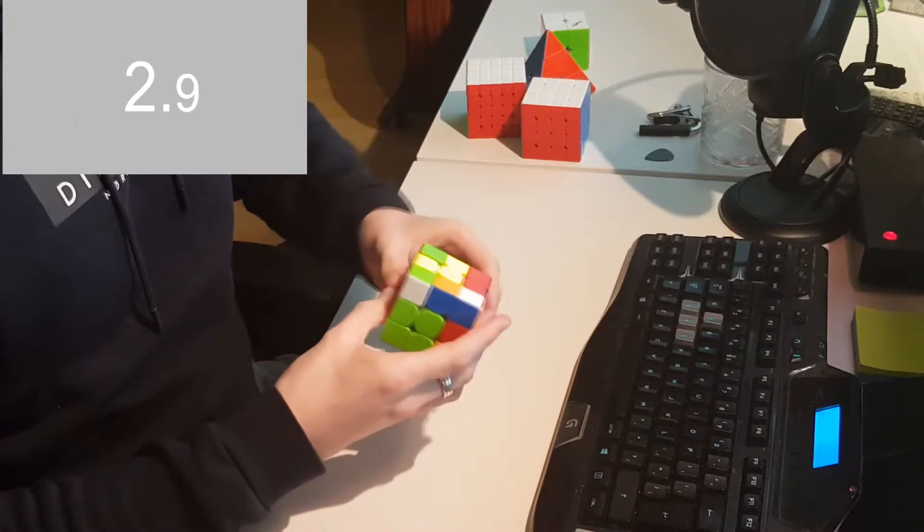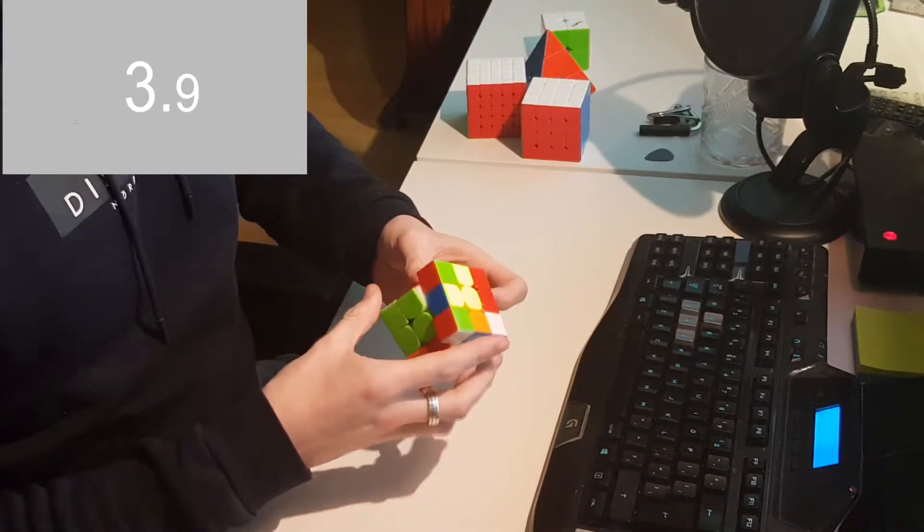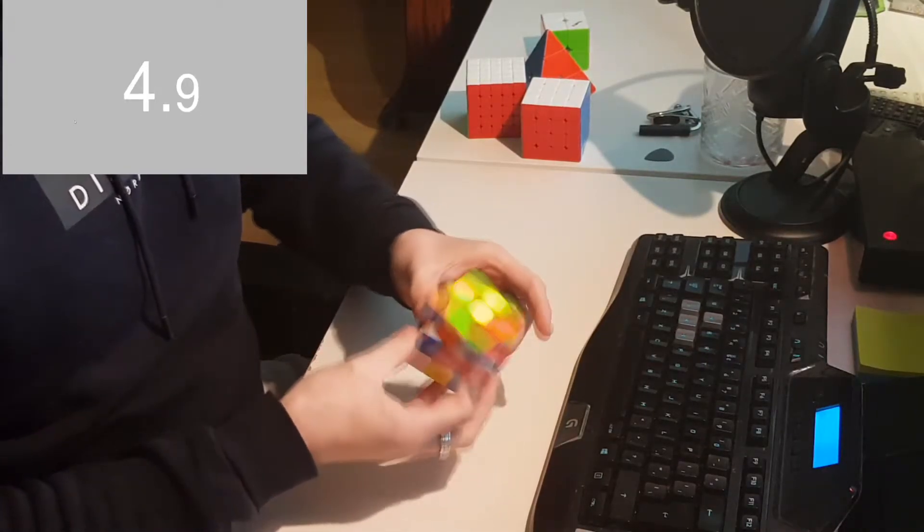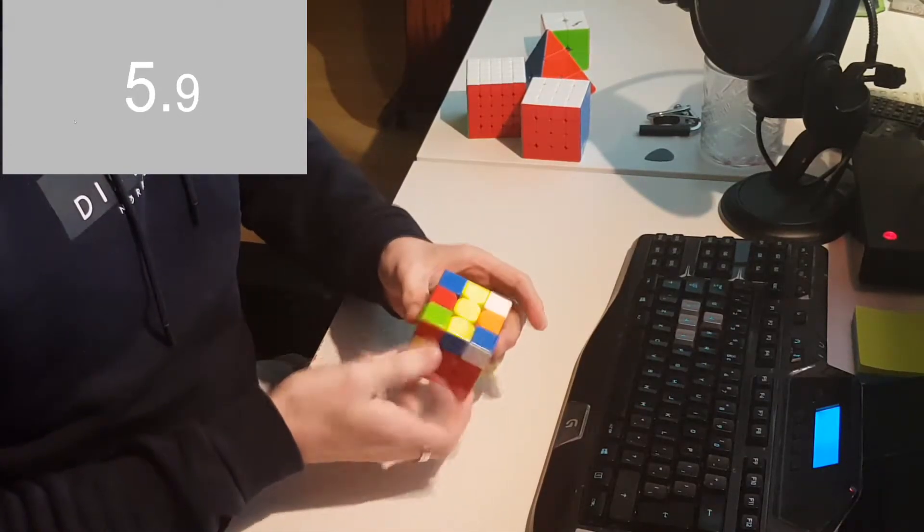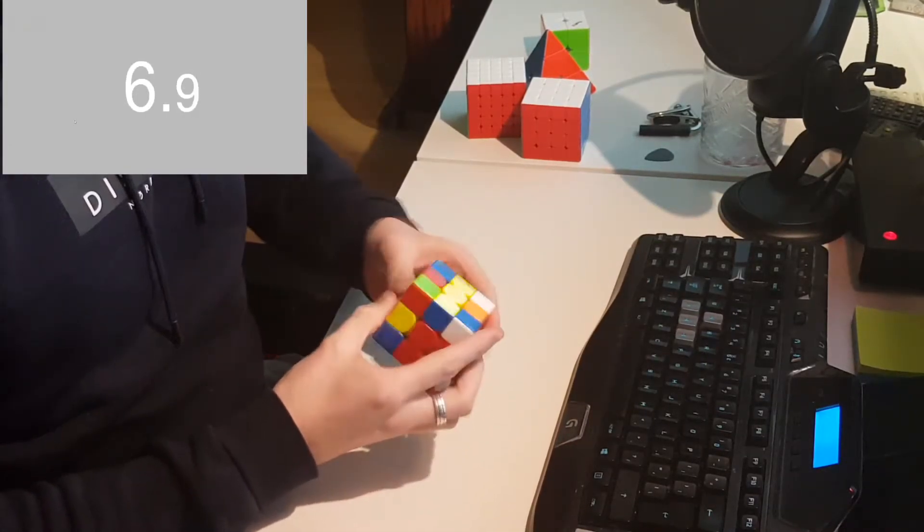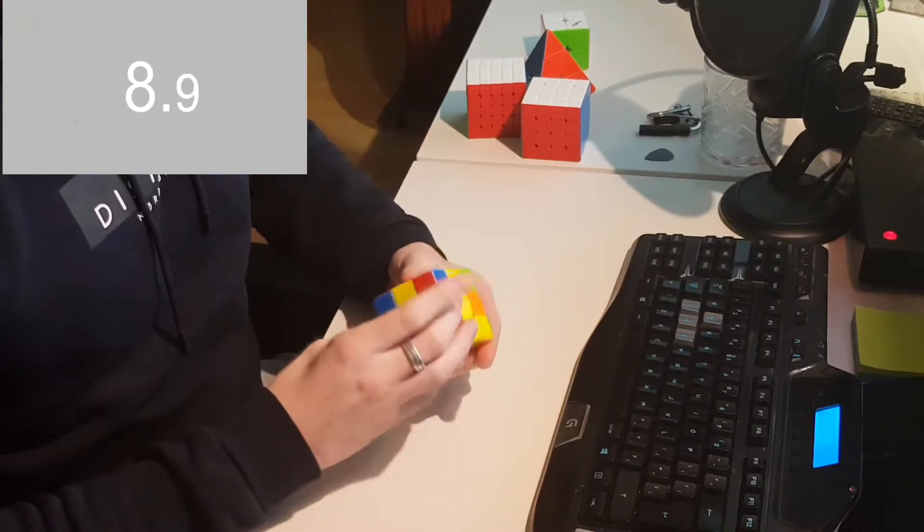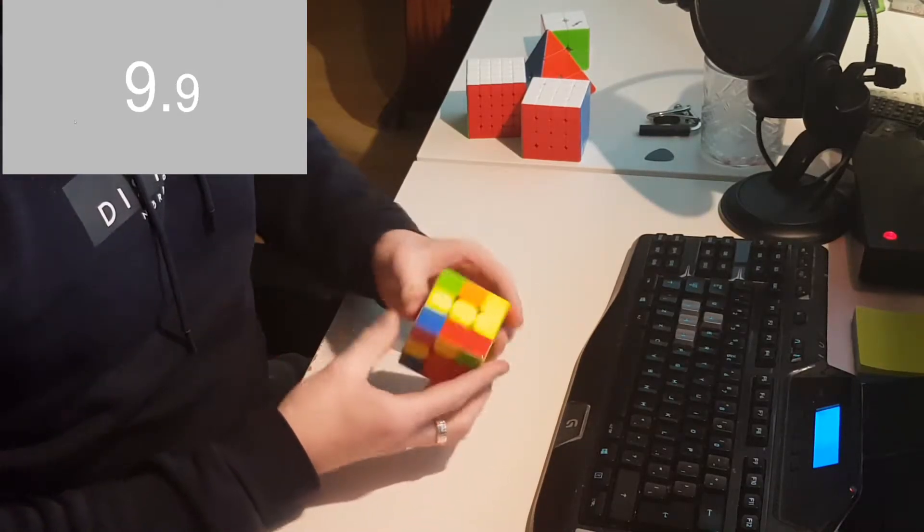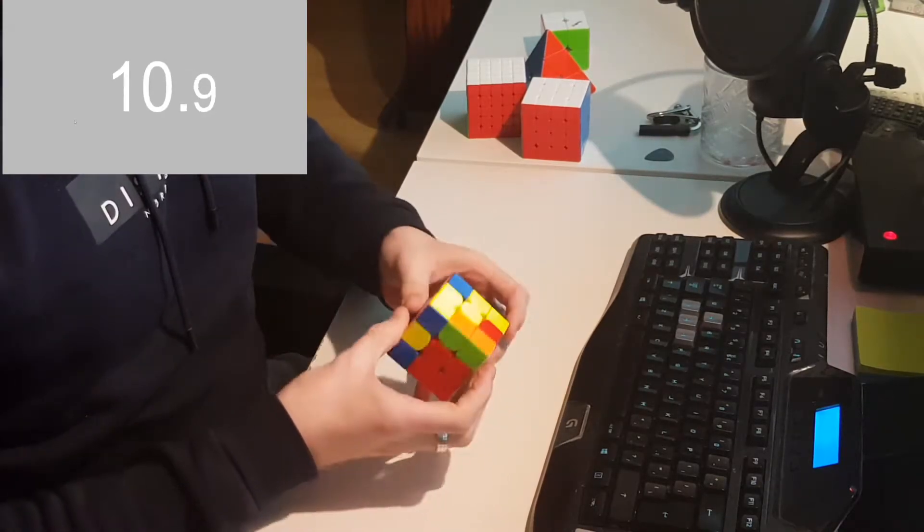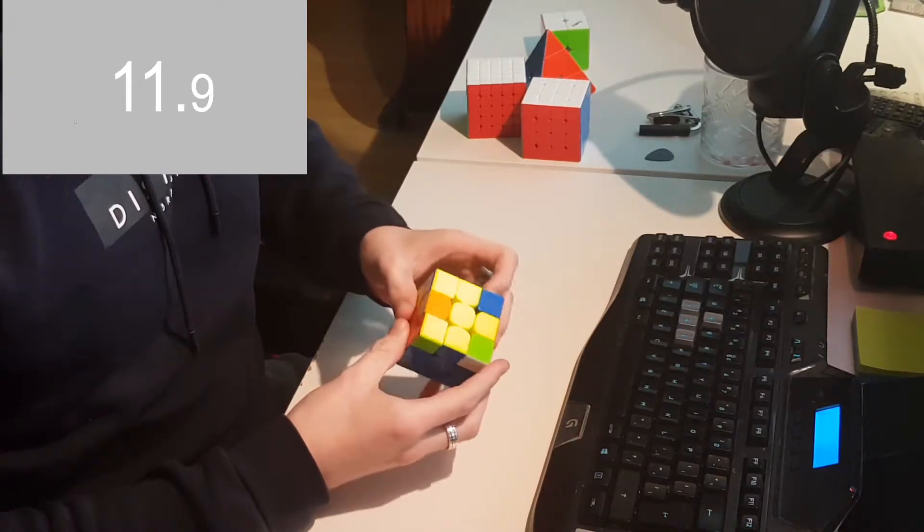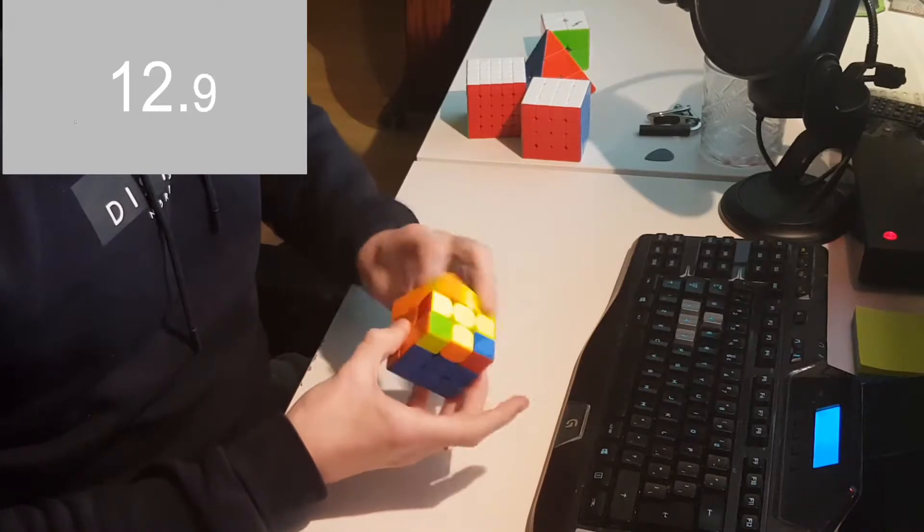And then now there's a 3x3 solve. My goal for 2020 is to be sub 20 by the end of the year. That would be really cool. I've got two pretty cool sub 20 solves in here, but those are very rare for me, so yeah, just having them is really nice.